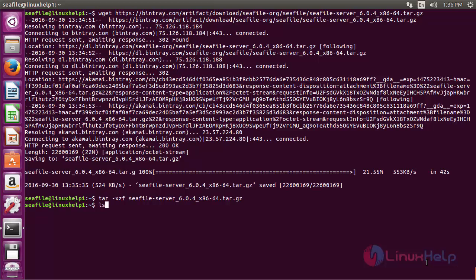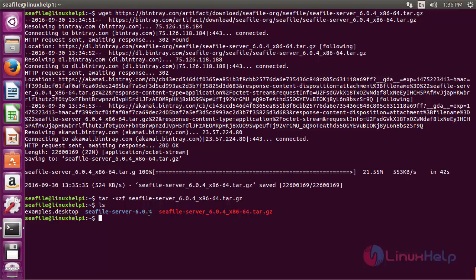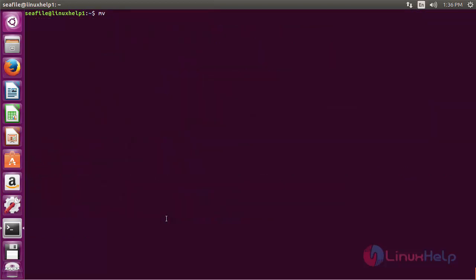Now rename the extracted package. You can see the filename is seafile-server-6.04. We are going to rename it to seafile-server. For that, run the command: mv seafile-server-6.04 seafile-server and press Enter. Now the package has been renamed.